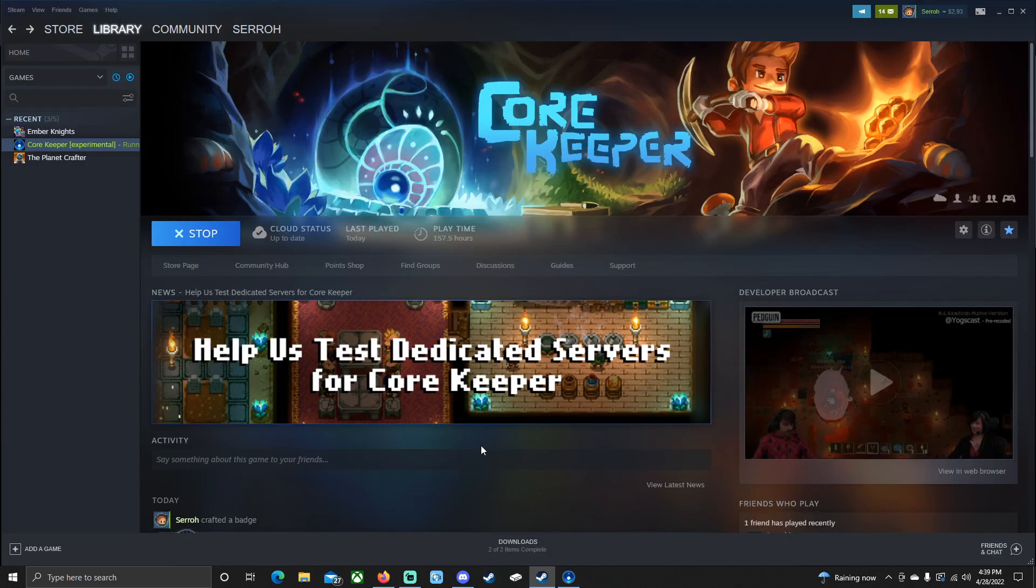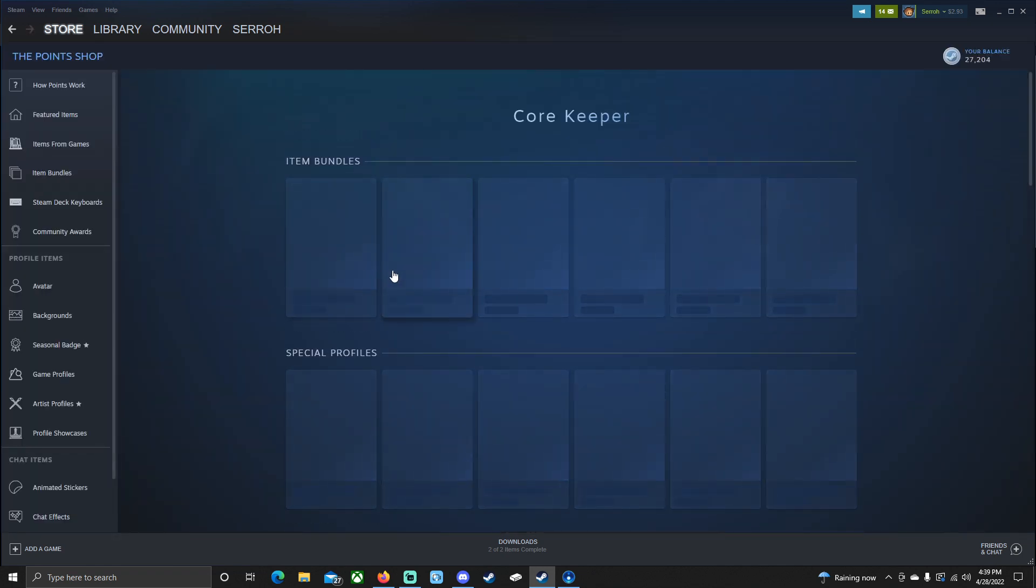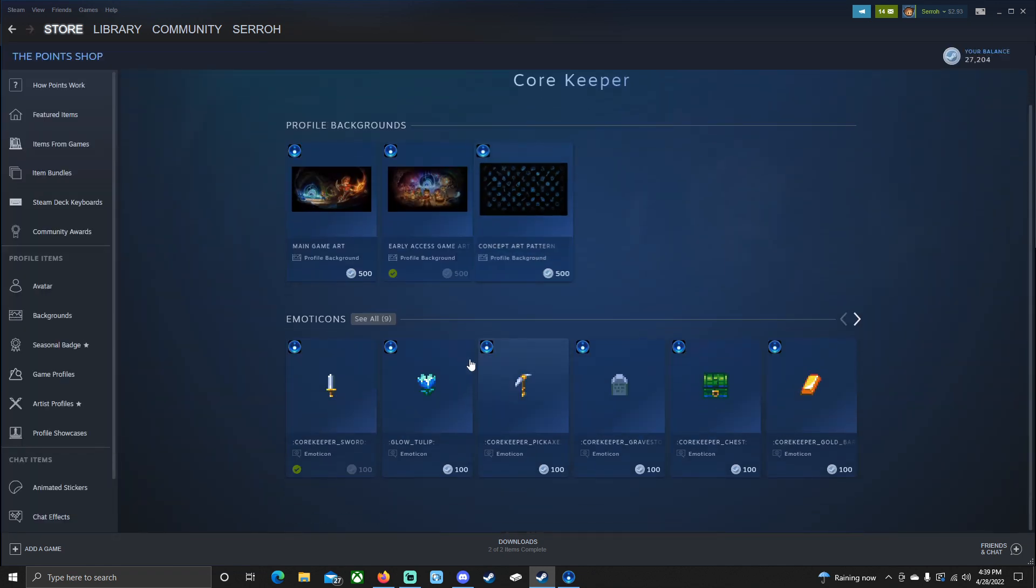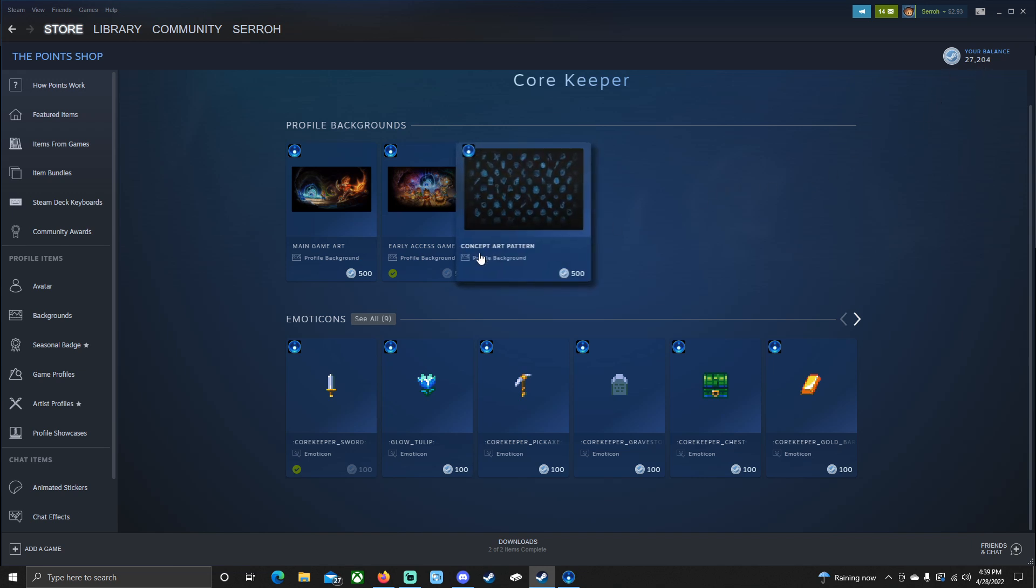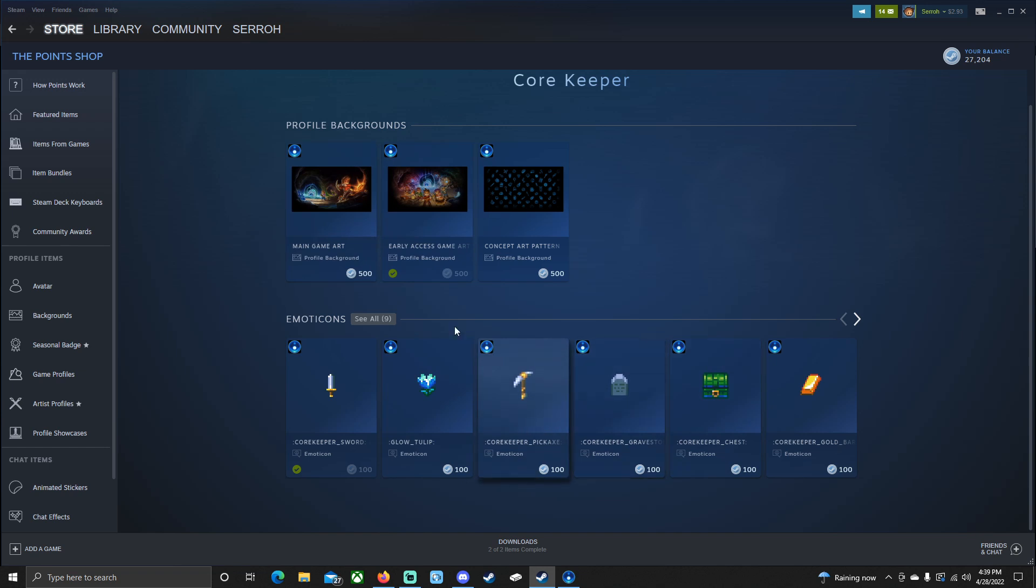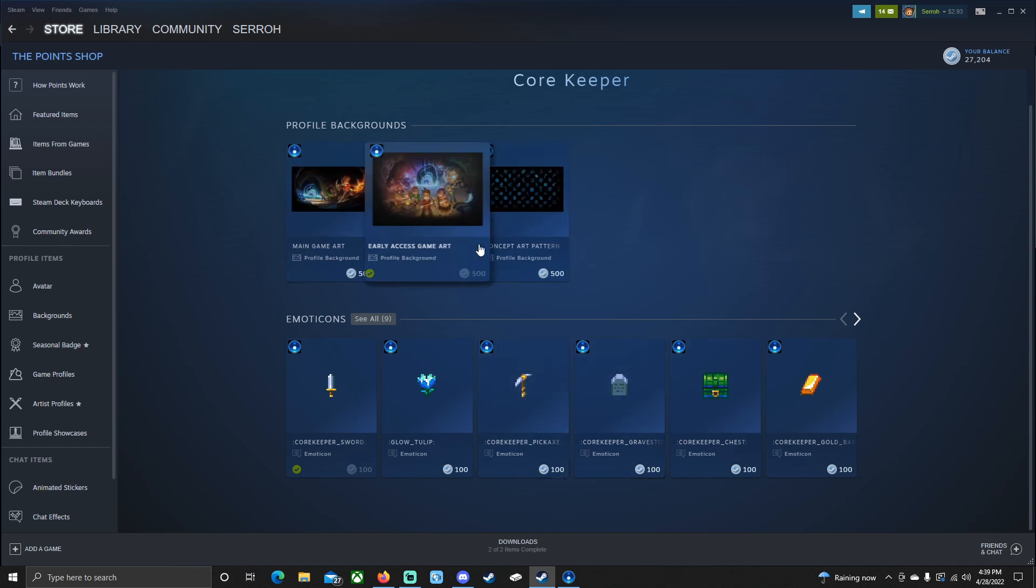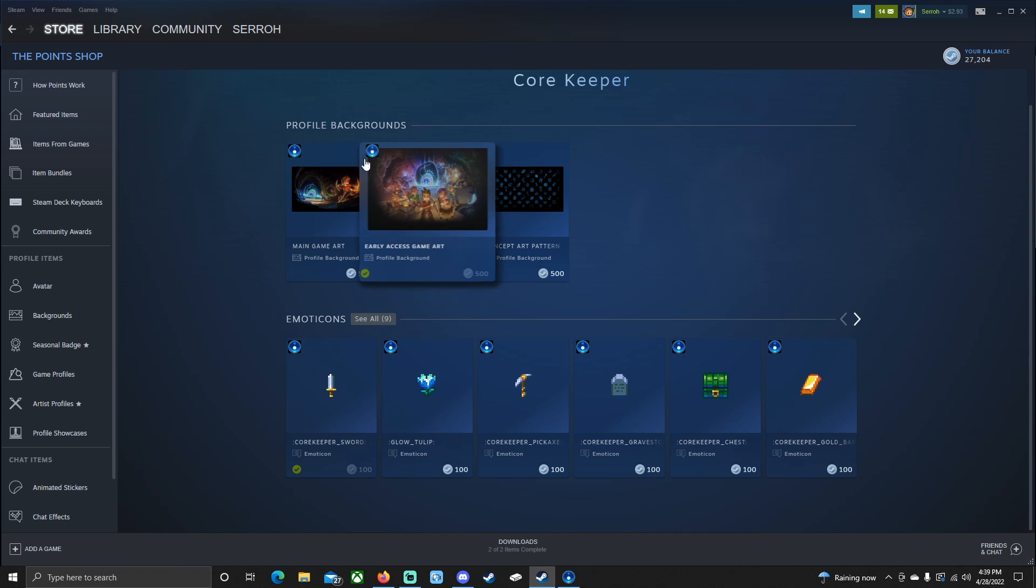What you want to do is head over to Steam. When you're at the Core Keeper page, we are going to head over here to the point shop. Now this is where you're going to find the backgrounds and the emojis and things like that. I have 27,000 points. You get these from just purchasing stuff and I have enough to purchase everything, but we don't want to spend our points because there's actually a way to get these for free. And I'm going to show you how to do that.